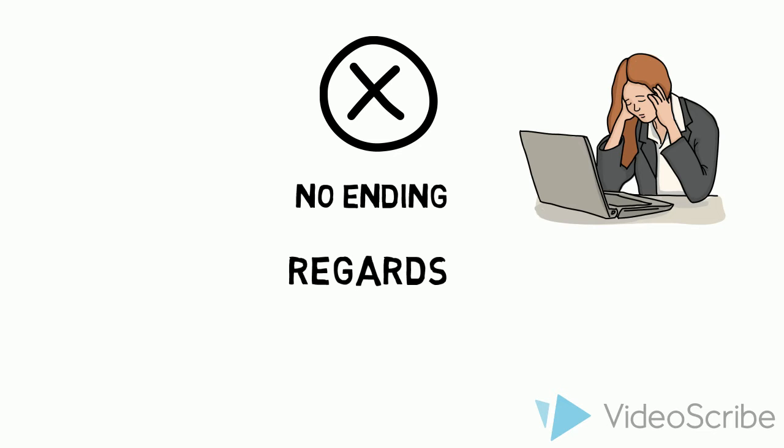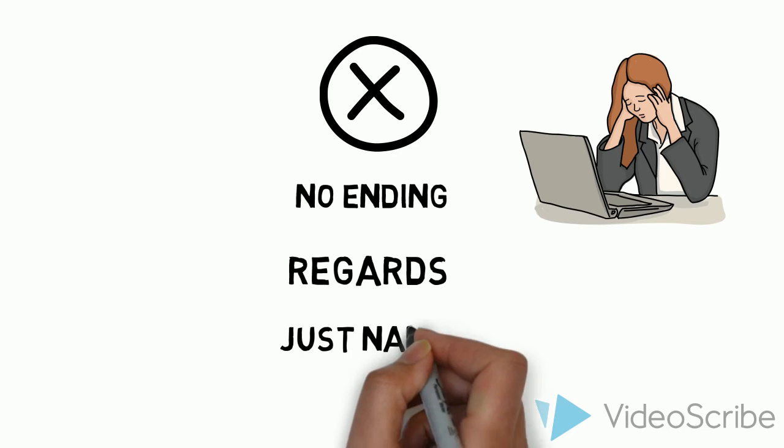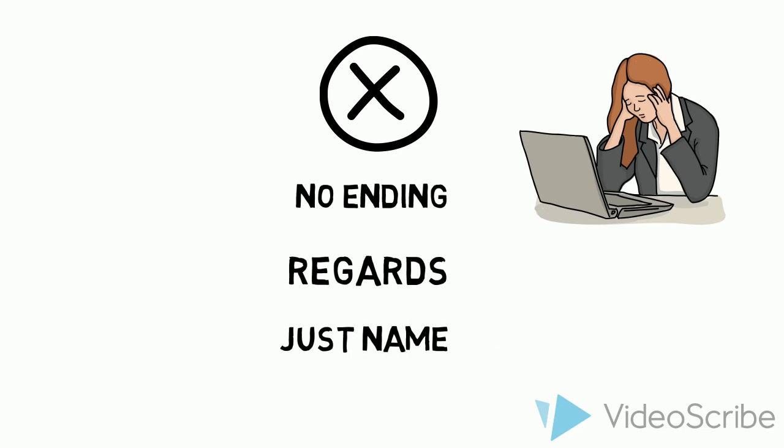And last of all in this section, just your name. If I just put Charles, again, it feels a bit rude and a bit sudden. A sudden way to end your email. Okay, let's move on to the next section.